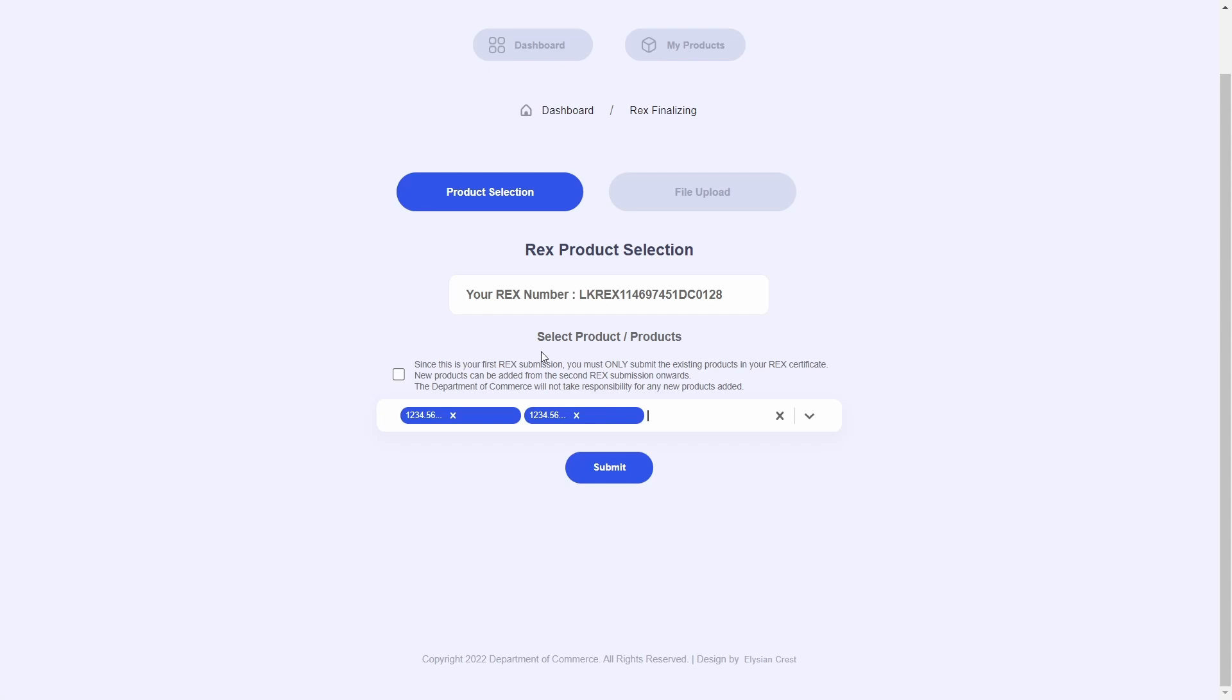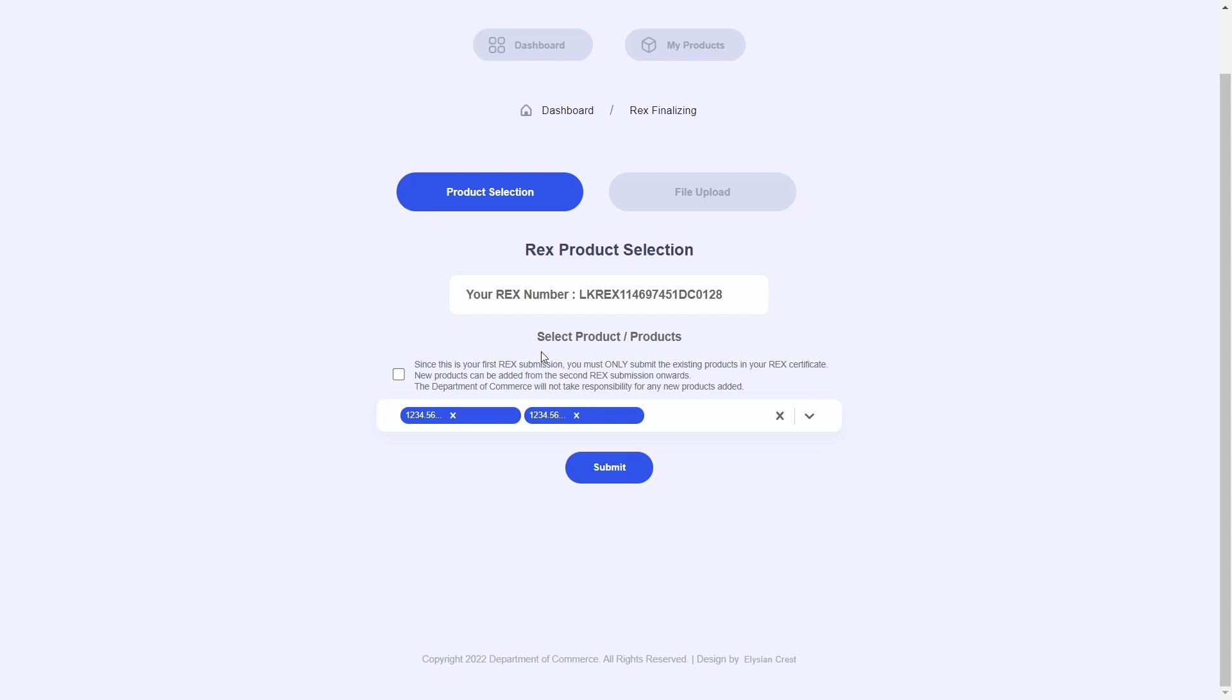Make sure to pay due diligence with this process because if you add a new product that is not REX registered and not contained in the REX certificate you just uploaded, then the Department of Commerce will not be able to review these products and produce you a brand new certificate. So make sure to add your existing REX products in this particular step.